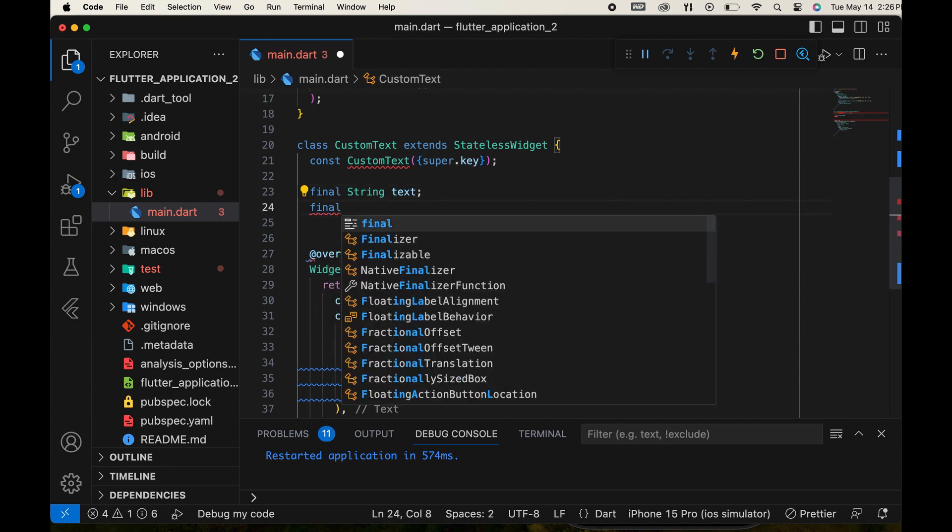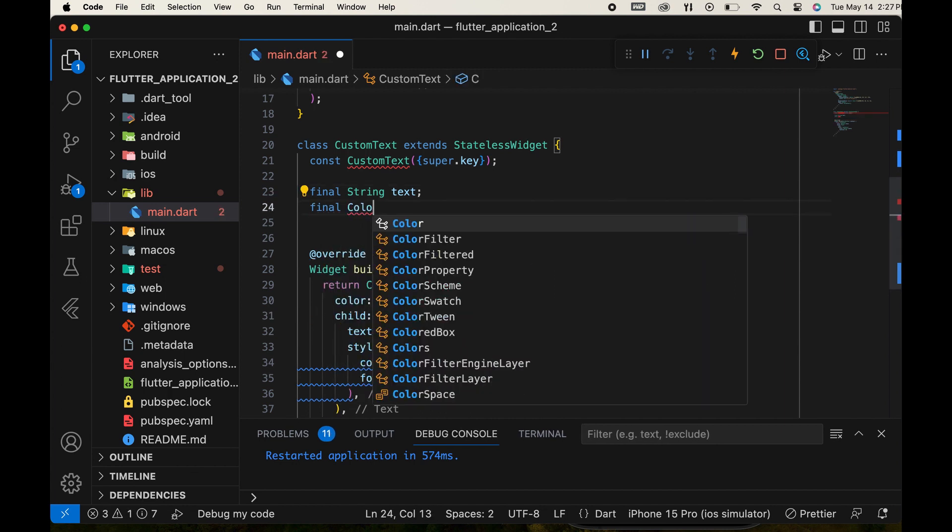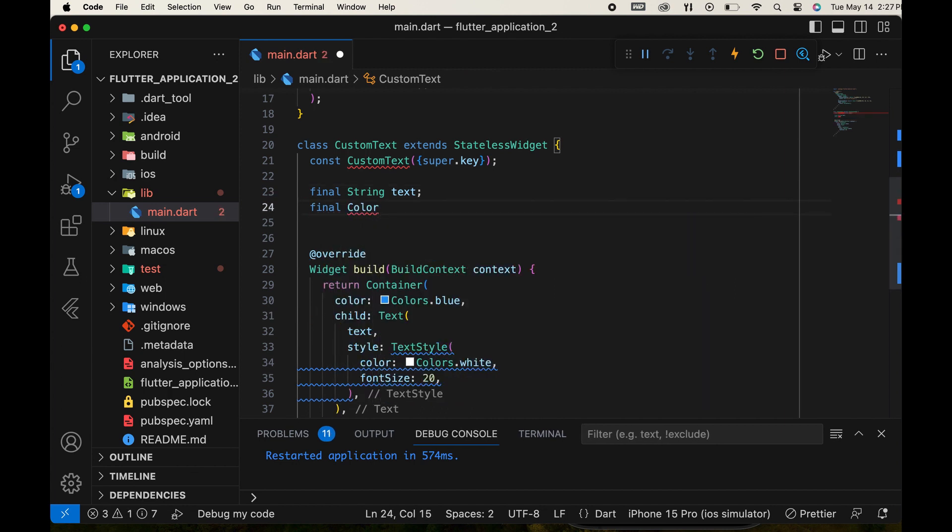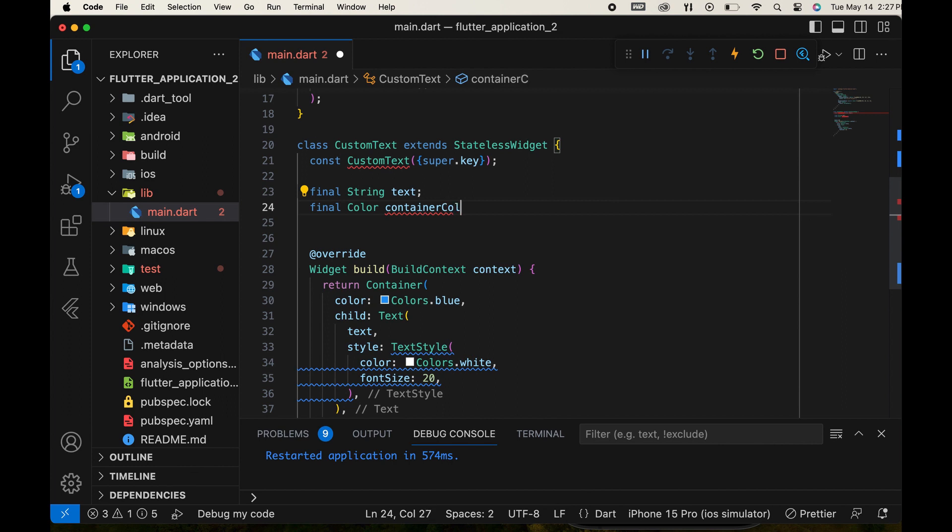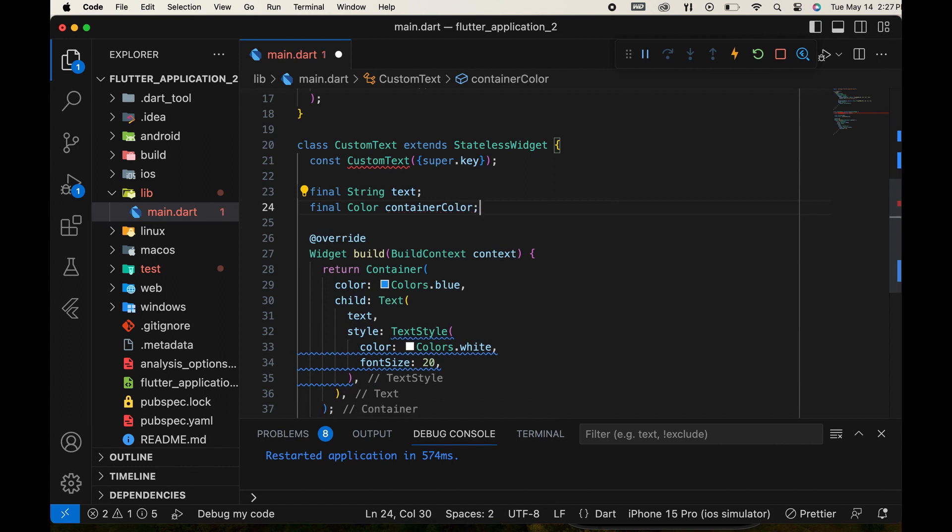Next, create a color type variable for the container color and replace the hard-coded color value with this variable.